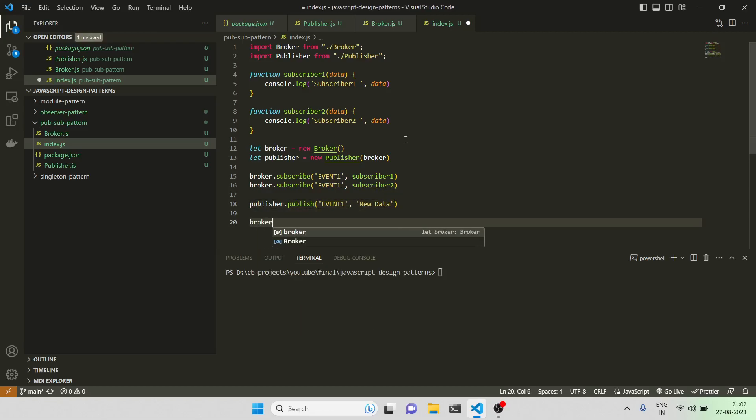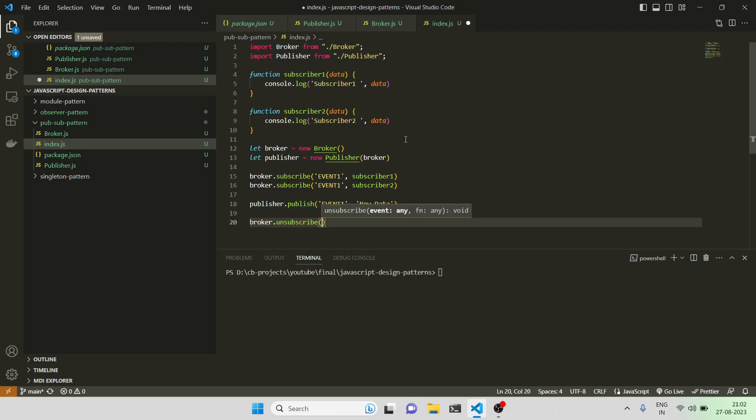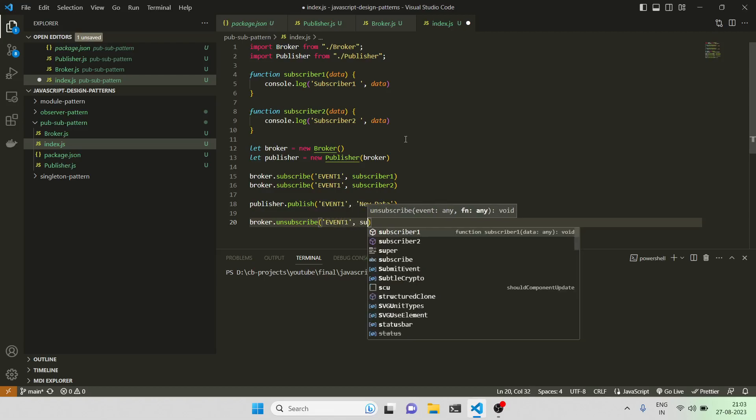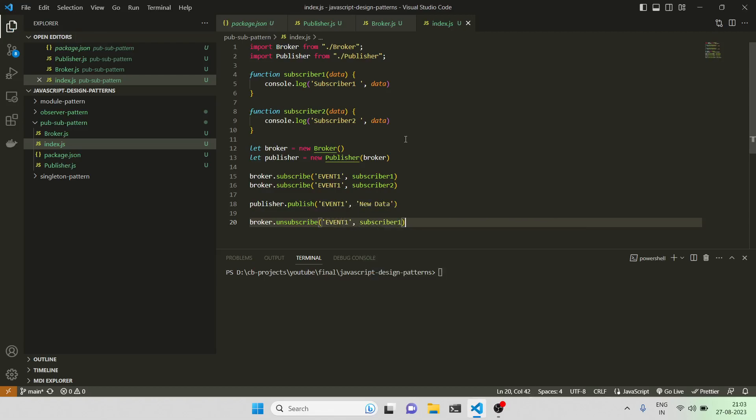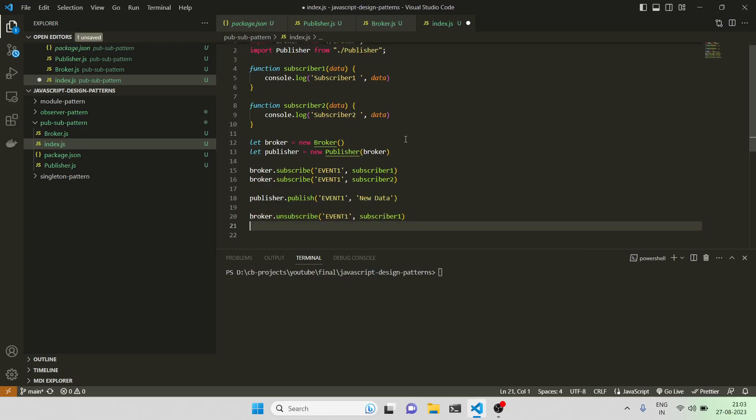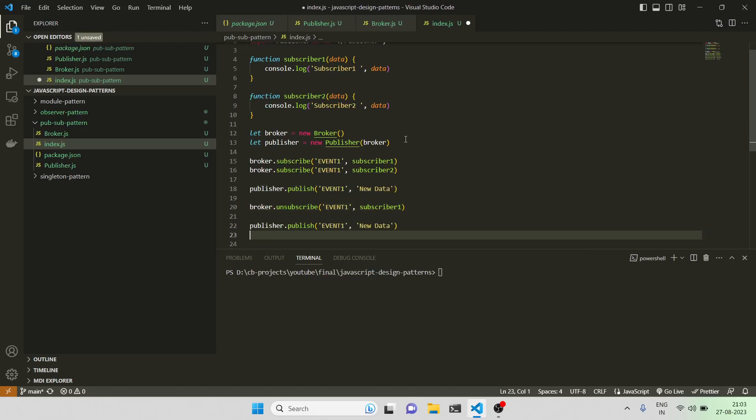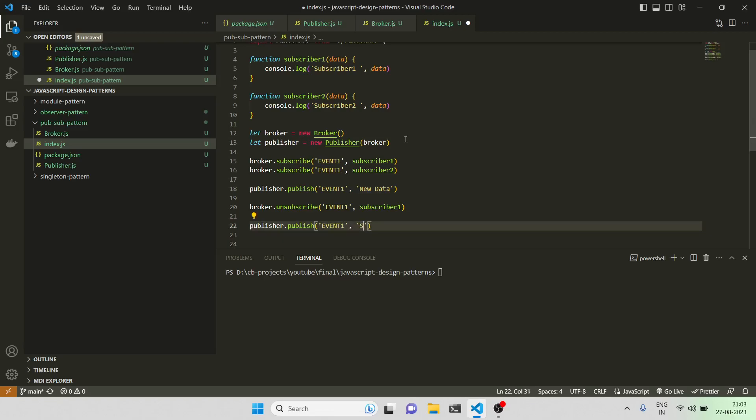What I can do, one more thing is, let me show the unsubscribe also. So I'll just do broker.unsubscribe event one for subscriber one. Let me again publish something here for subscriber one.